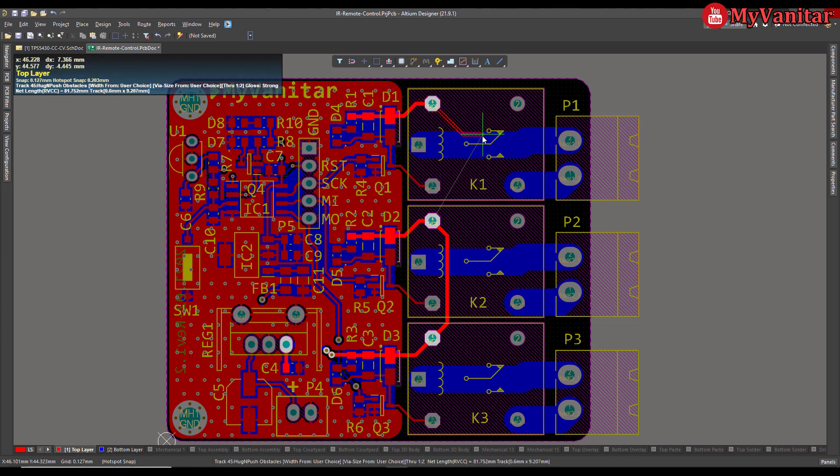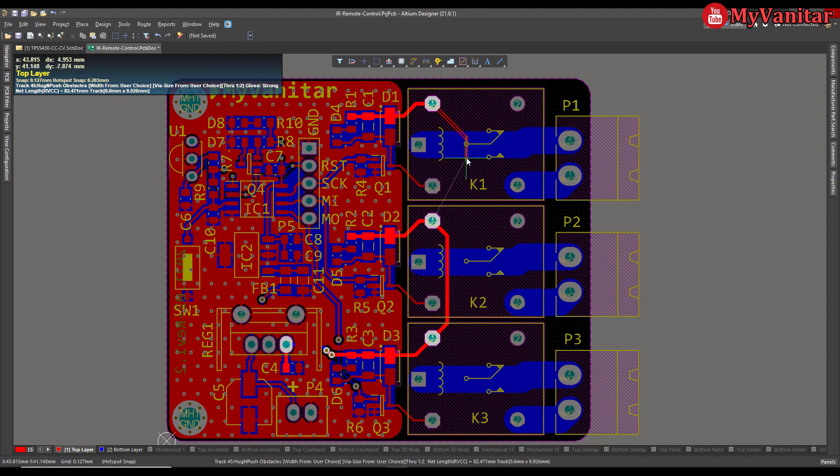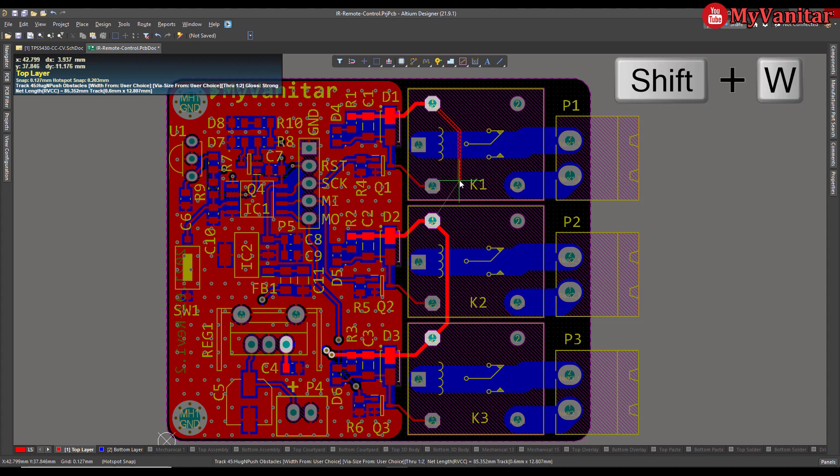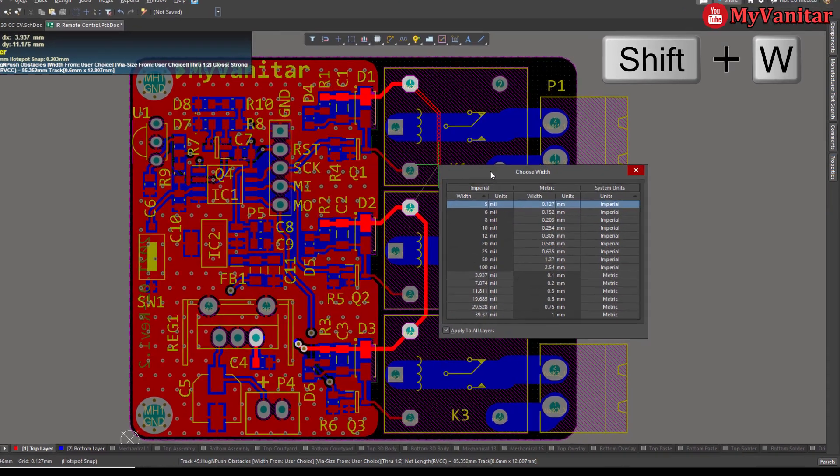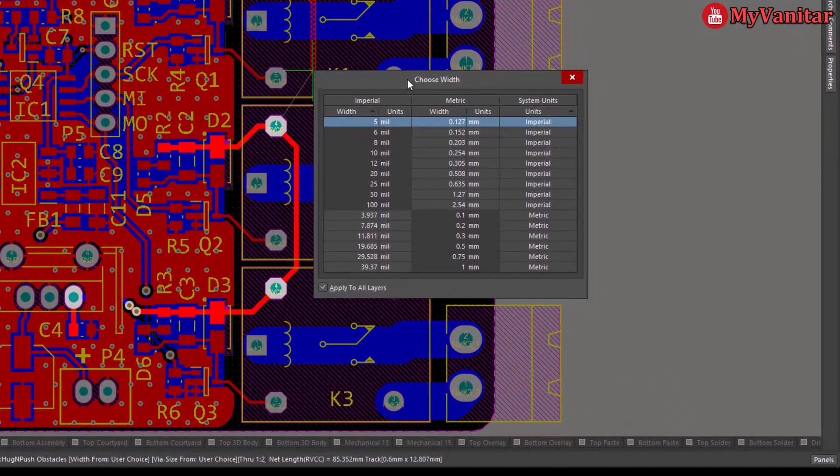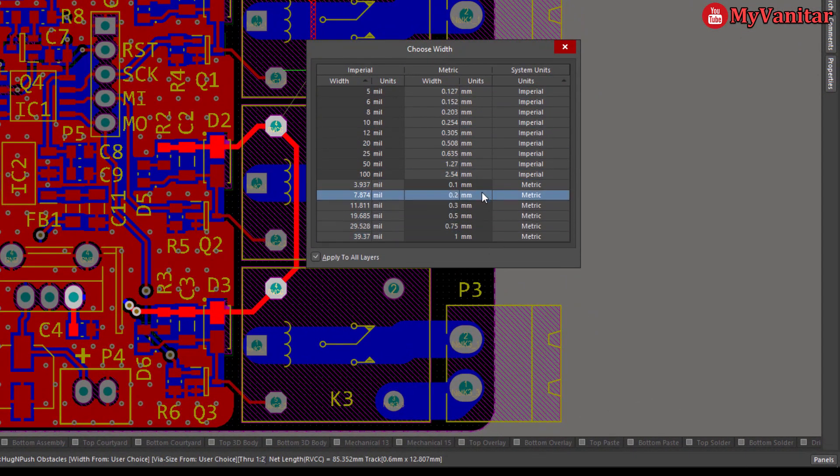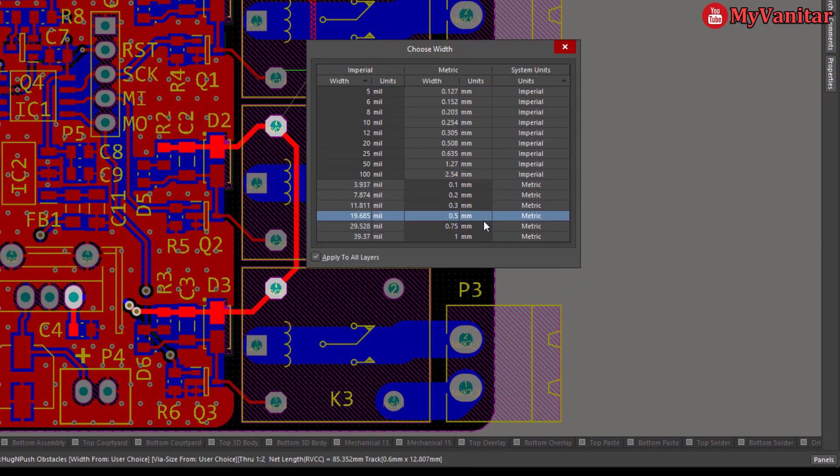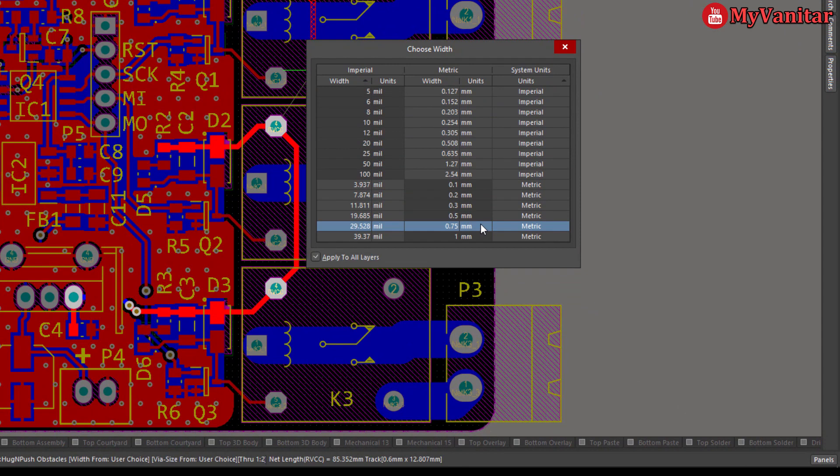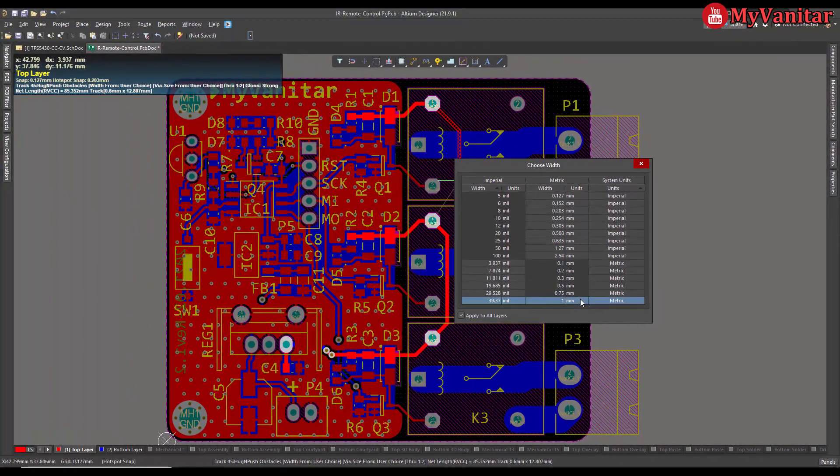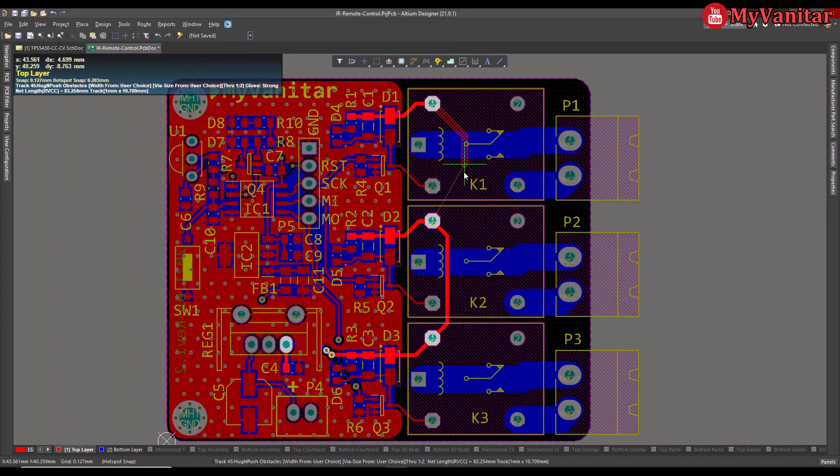Okay, there is another option. There is a list or table named as the user defined or the user favorite width. If you press Shift plus W, this table pops up and you can select between these values. For example, I can select one millimeter or 0.75. Let's select one millimeter.